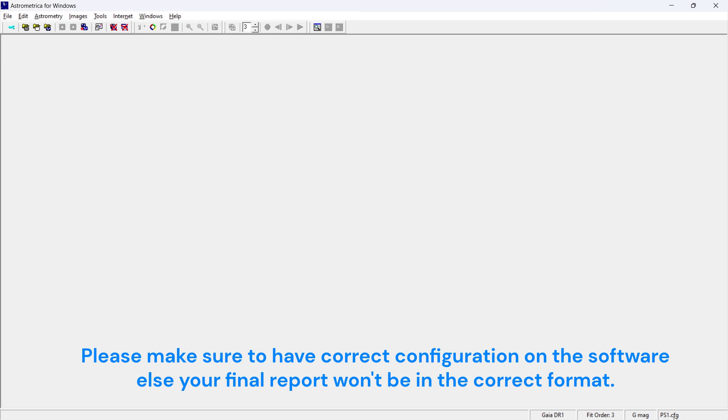Because if you remember in our practice set, we are having PS1 images coming from the PanSTARRS 1. So if by default over here, if it is astrometrica.cfg or ps2.cfg, please make sure to convert this first into the ps1.cfg.